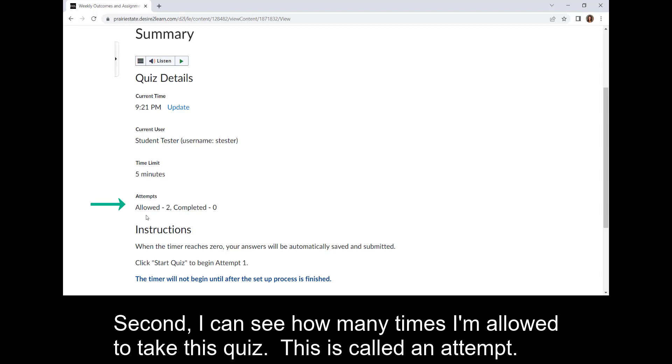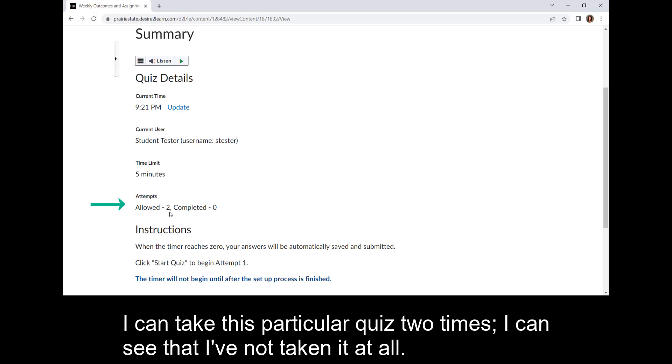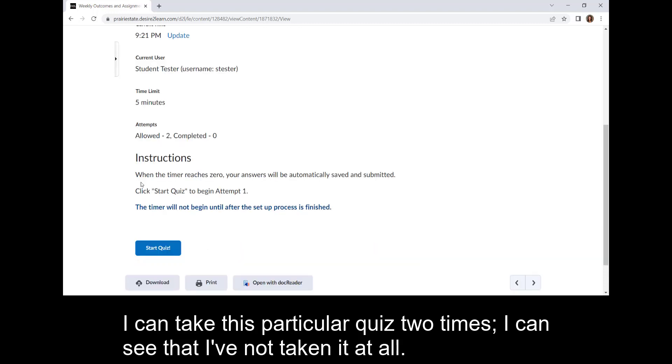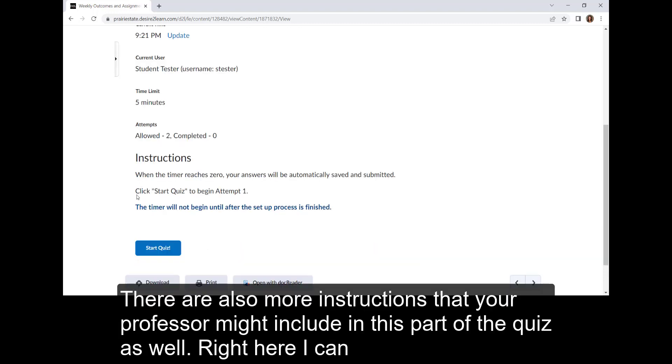Second, I can see how many times I'm allowed to take this quiz. This is called an attempt. I can take this particular quiz two times. I can see that I've not taken it at all. There are also more instructions that your professor might include in this part of the quiz as well.